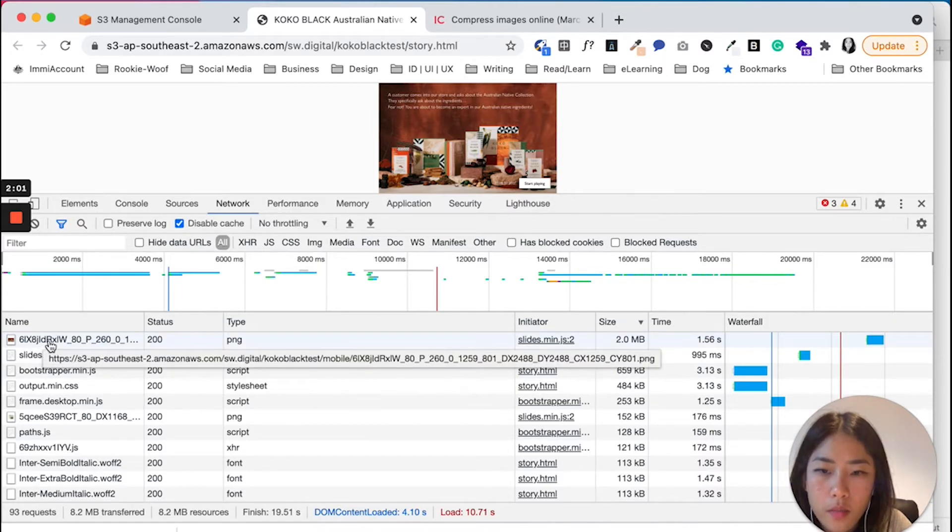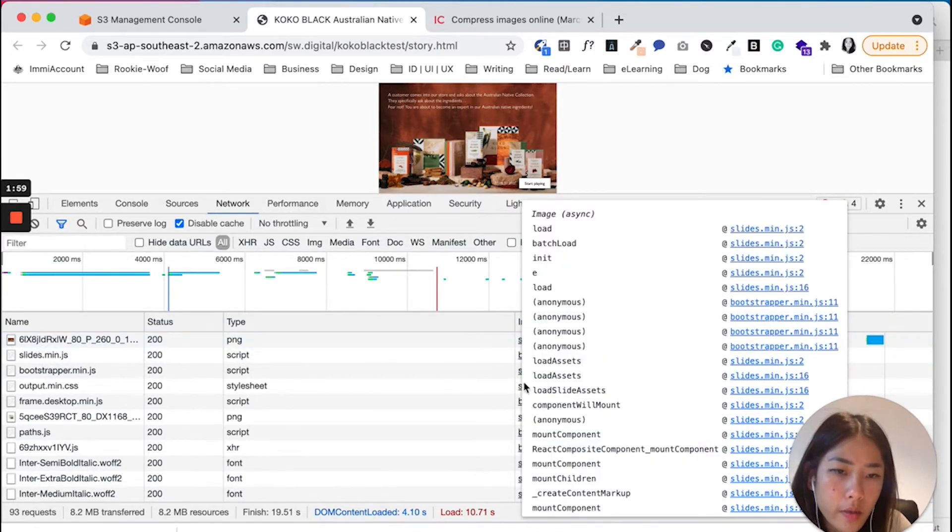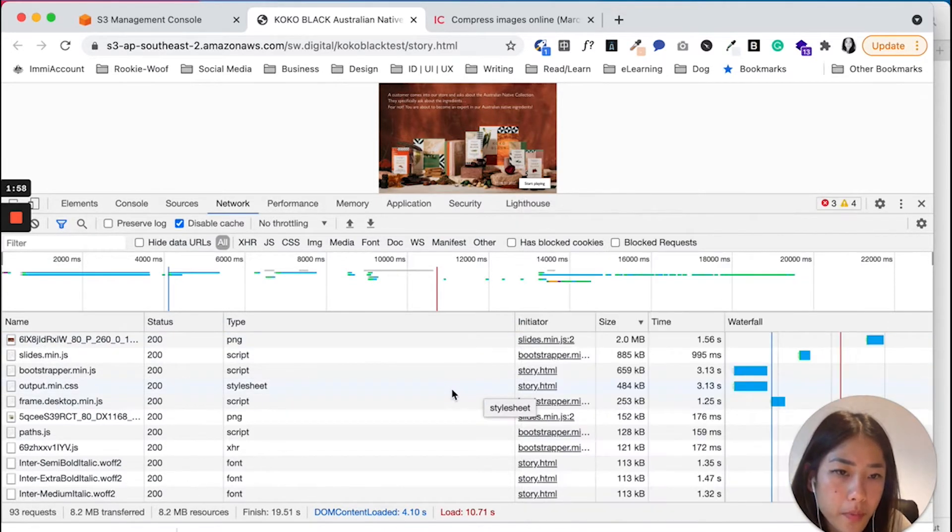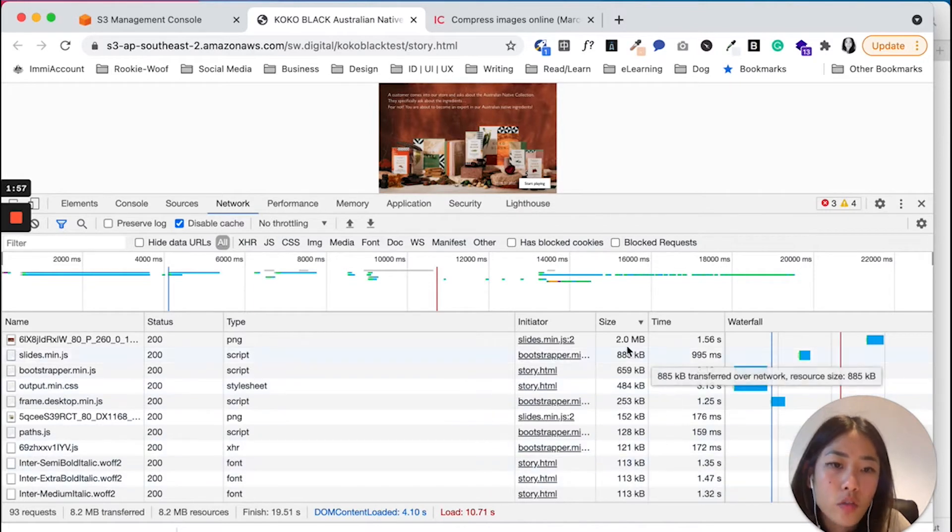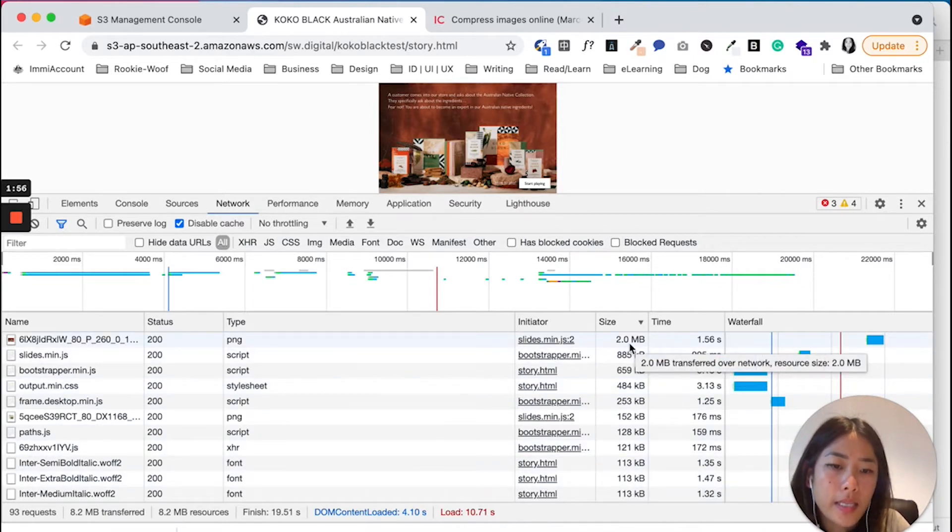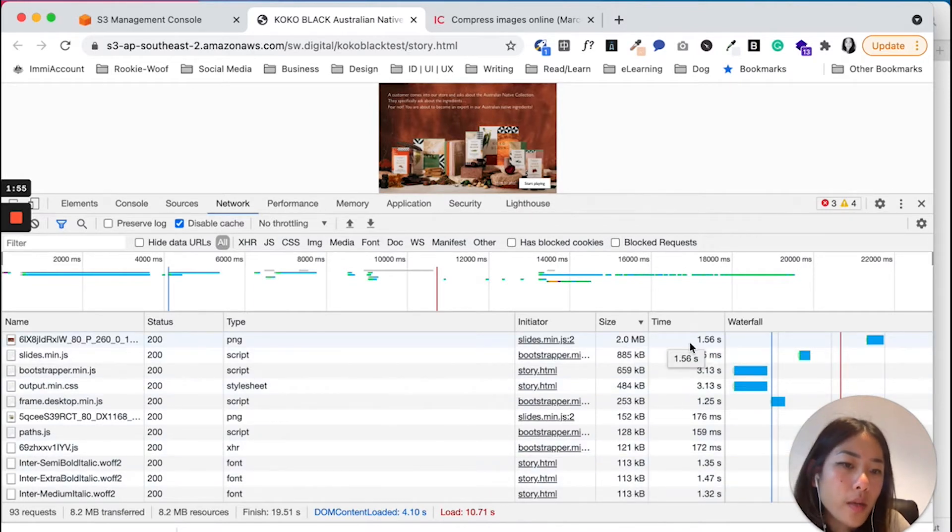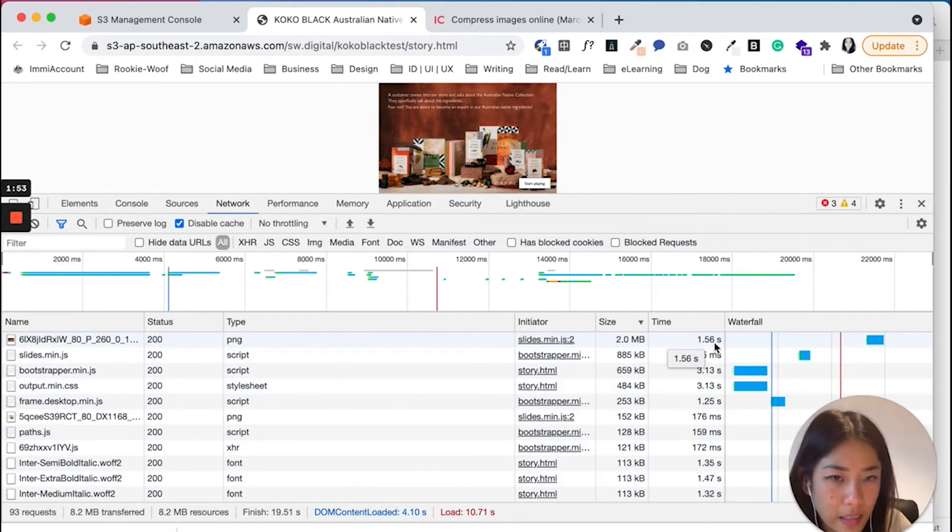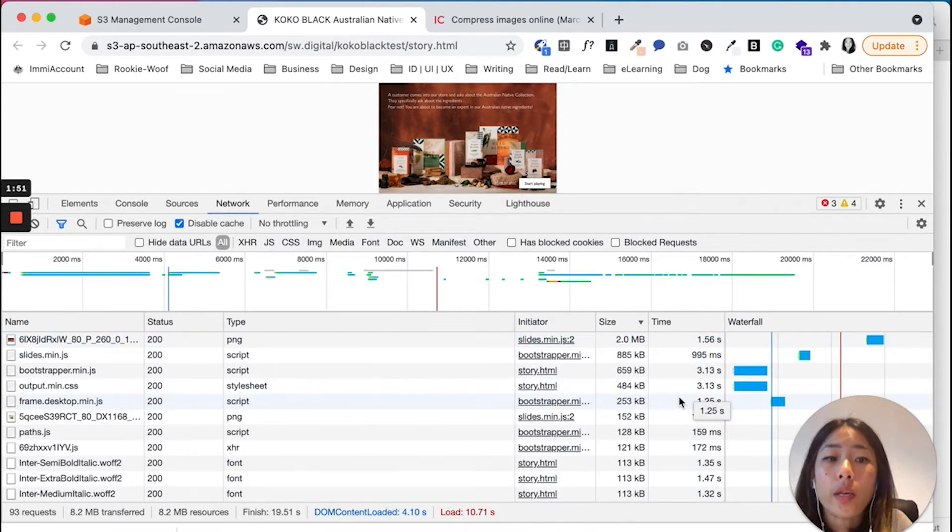And as you can see here, the image that we were seeing previously is up here at the top, and it's two megabytes and it takes 1.56 seconds to load.